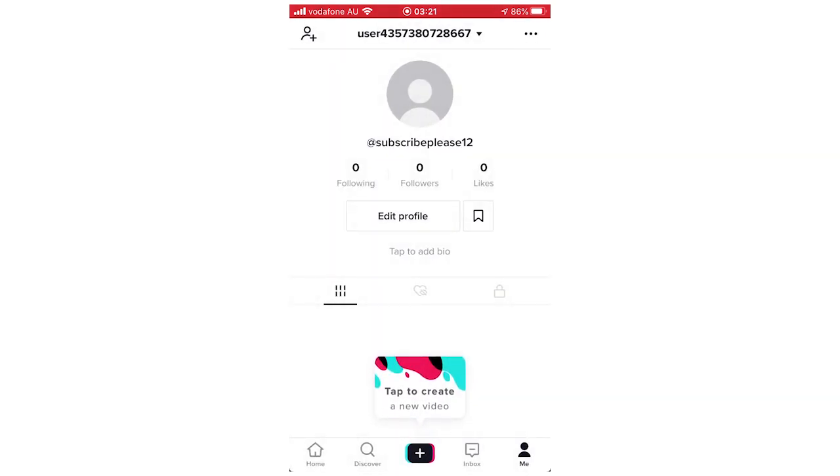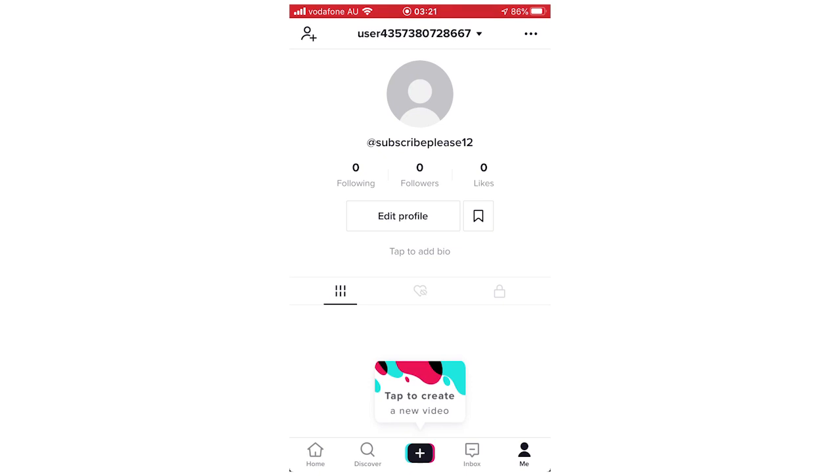So hopefully that did make sense. If you're going to do this, leave a like on the video, subscribe for more videos like this. Click on screen to see my how-to videos on the TikTok app. Another video is similar, but that's it for now. I'll see you in the next video.